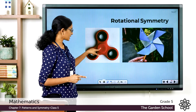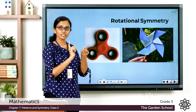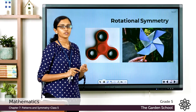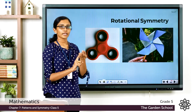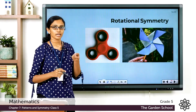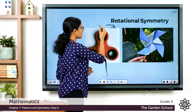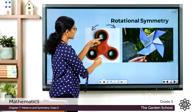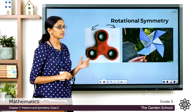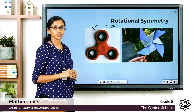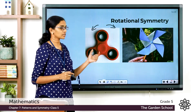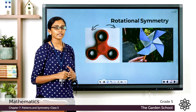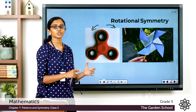Now what about this fidget spinner? You just hold it at the center point and rotate it, keeping your fingers at the center. This fidget spinner rotates about the center point. When it goes through a certain angle, it will look exactly like the first picture, and when you keep turning it, at certain points it will look exactly the same as it did in the first position.